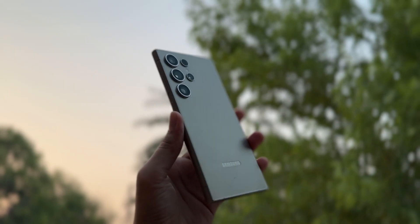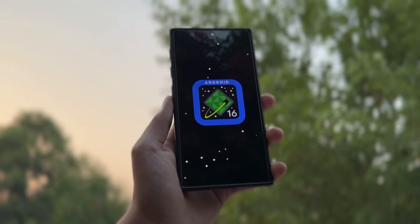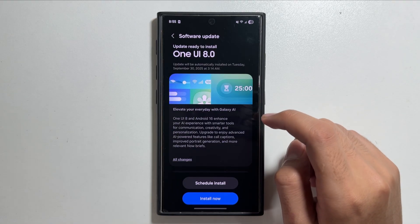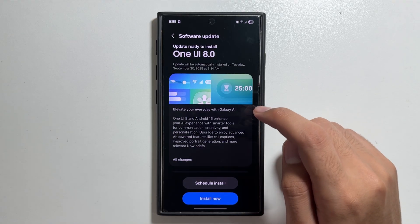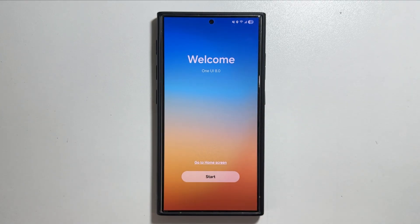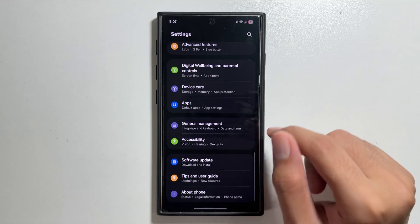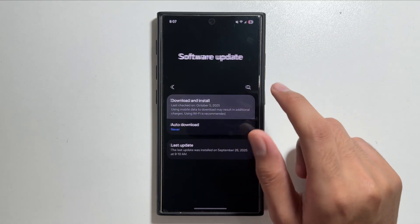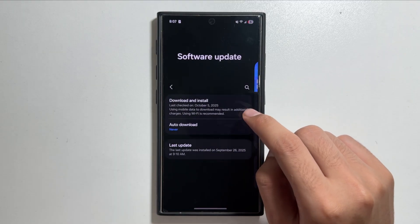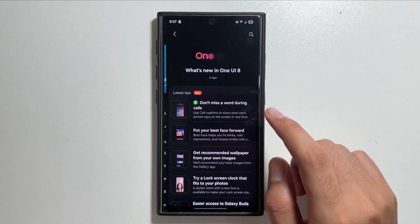The One UI 8 update is out for the Galaxy S24 Ultra and there are some new features added with the update. Today in this video we will talk about a specific feature with the gallery. If you haven't already, you can update your device to the latest One UI 8 by going into Settings, tapping on Software Update, then tapping on Download and Install.